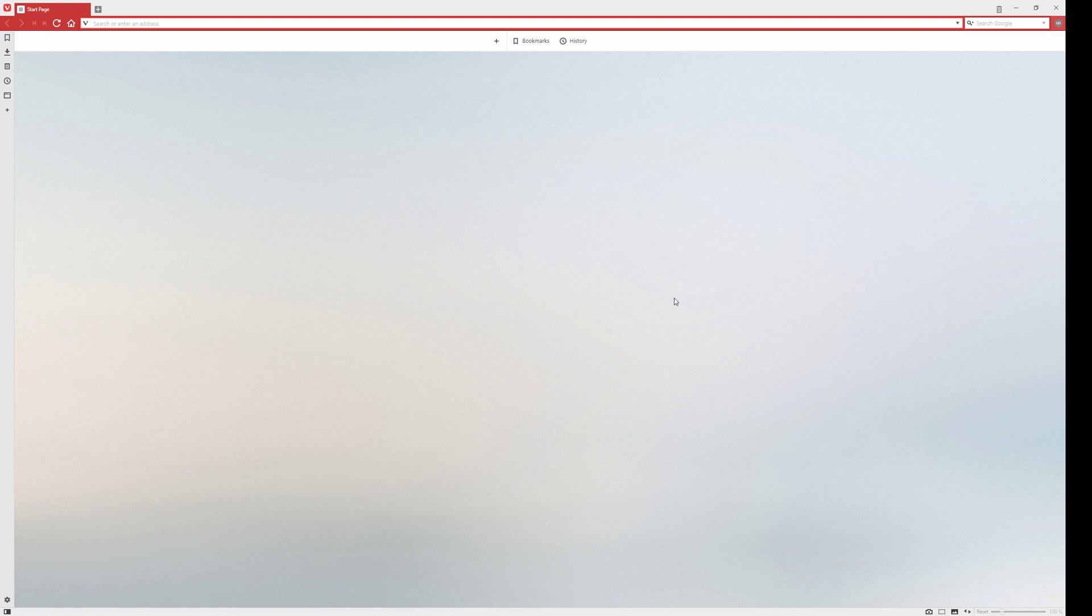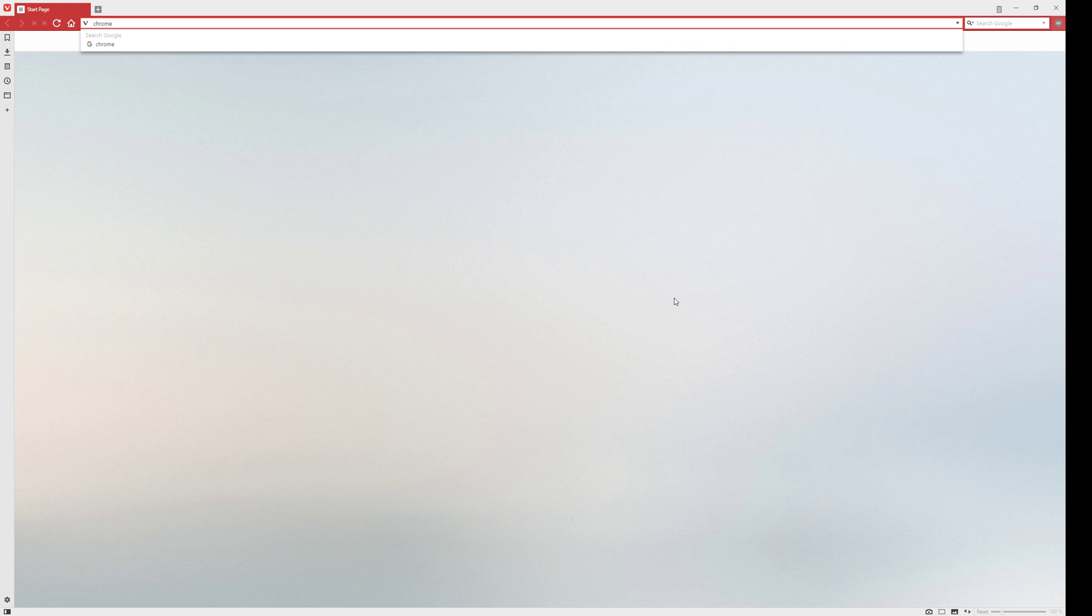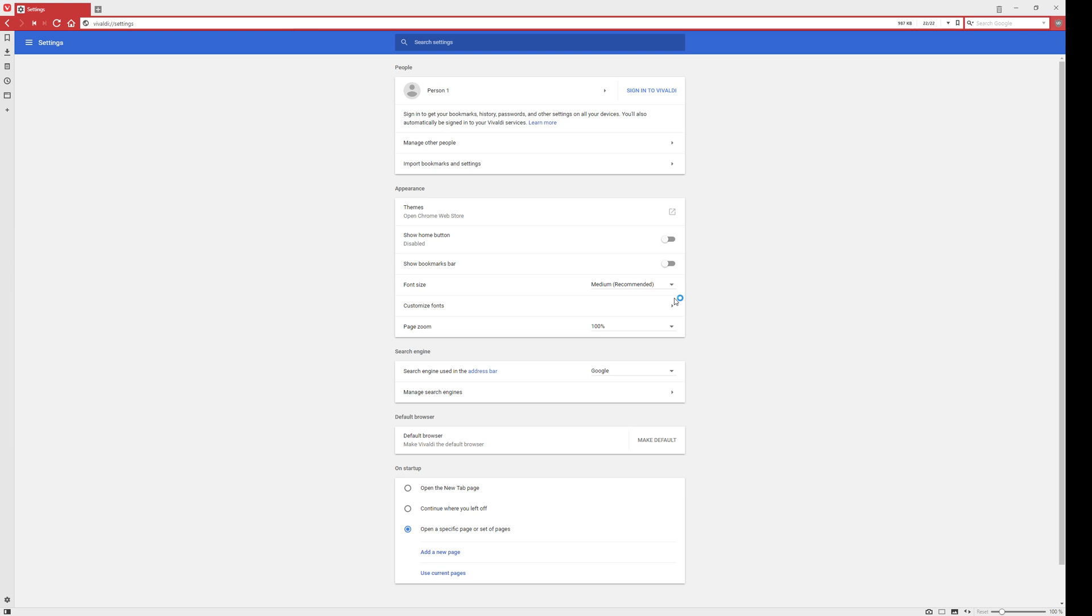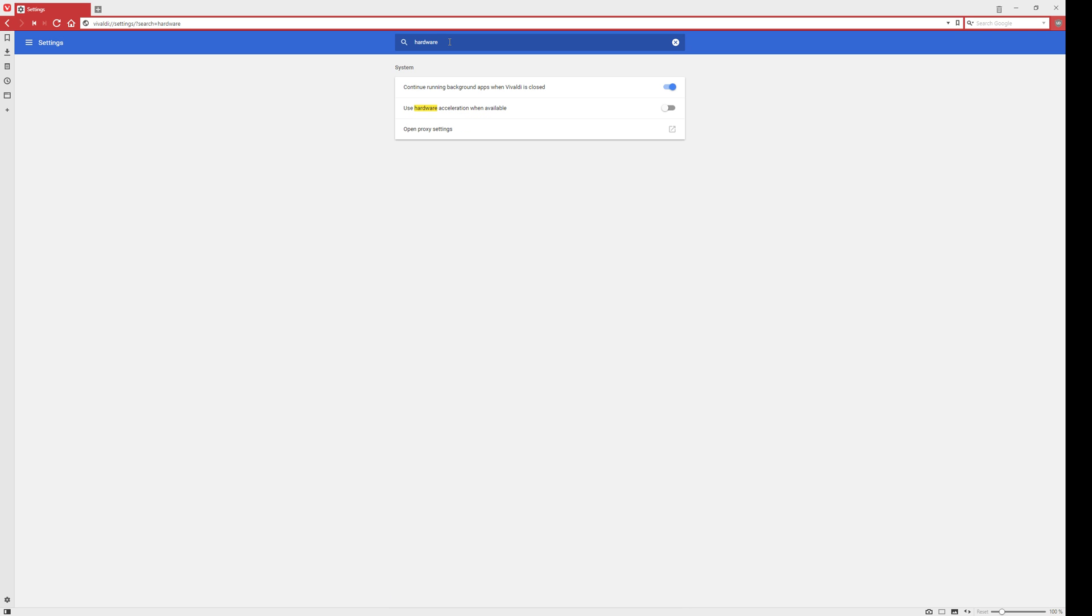Pull up the Chrome settings page in Vivaldi by typing chrome://settings. This sounds counterintuitive because this is Vivaldi, not Chrome, but underneath the Vivaldi skin is Chromium. Now search settings and type 'hardware acceleration' and it pops up.